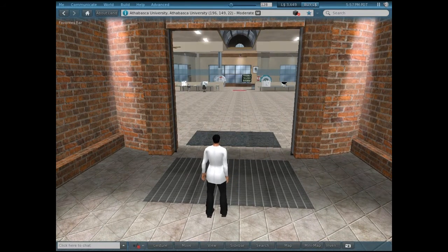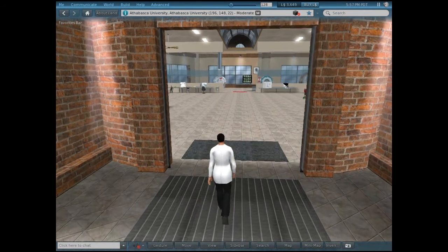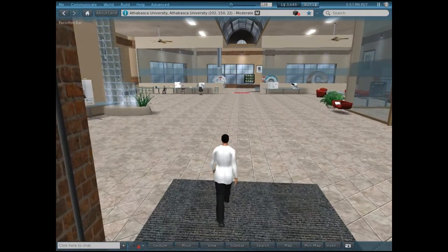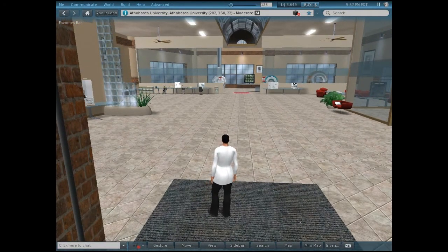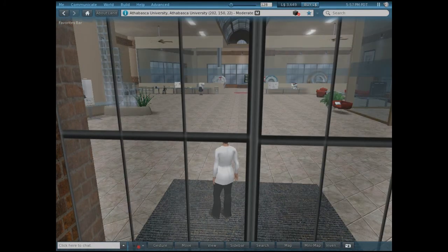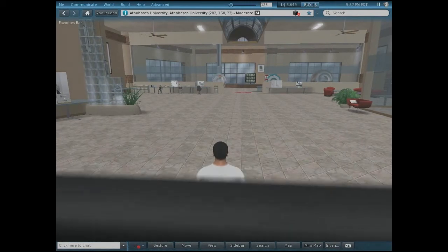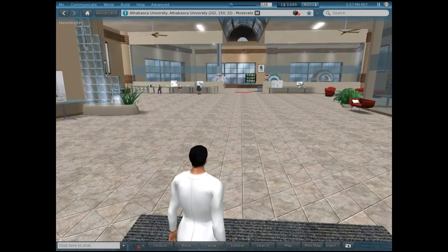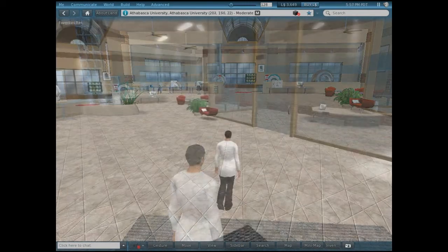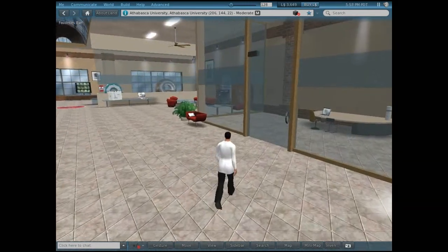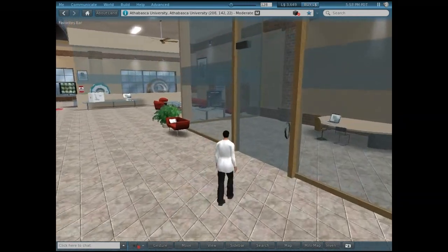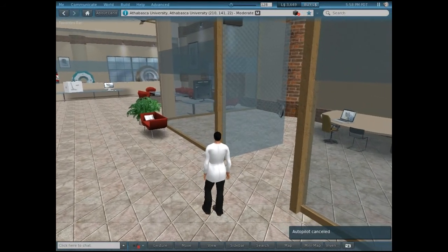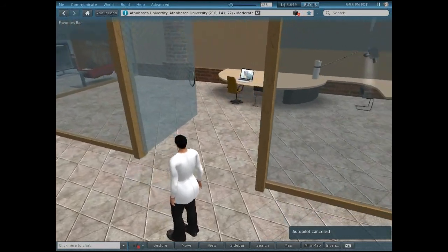As we enter the lab, notice the spacious area allowing for us and our visitors ample room to explore as they wish. Over on the right, we have our dual purpose room, which serves as both the meeting place and behavioral analysis area.